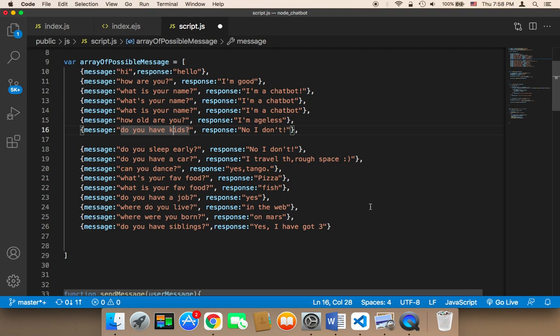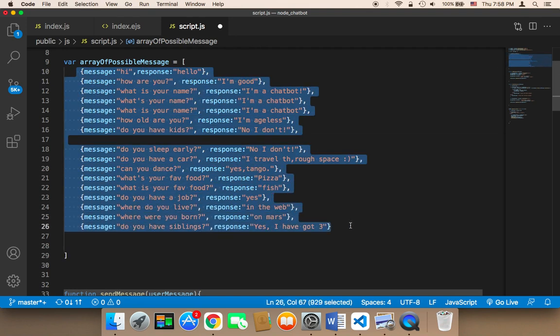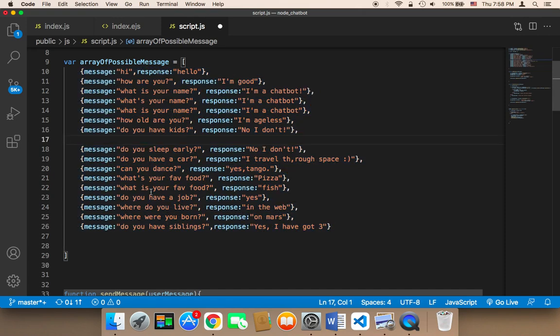So here in this example, it's a general chatbot, so here are very general questions. So I have added these questions, and again, you can add as many as you want.